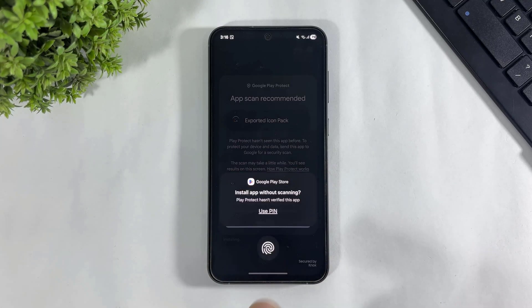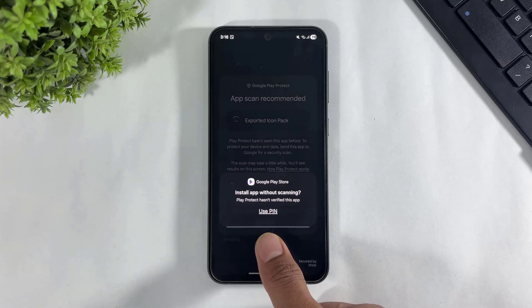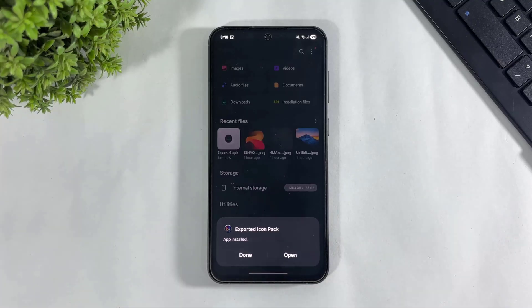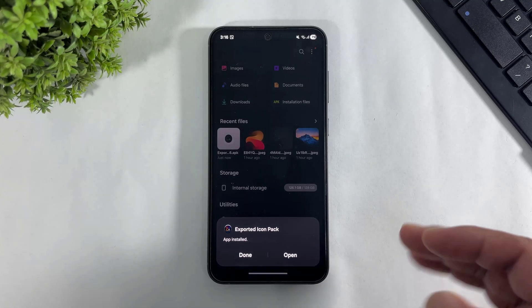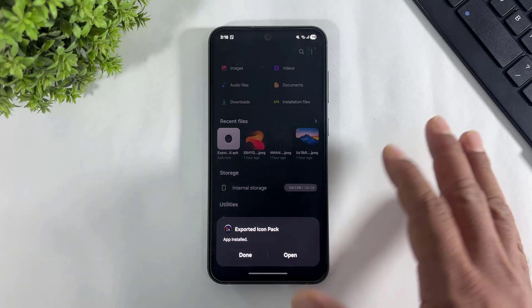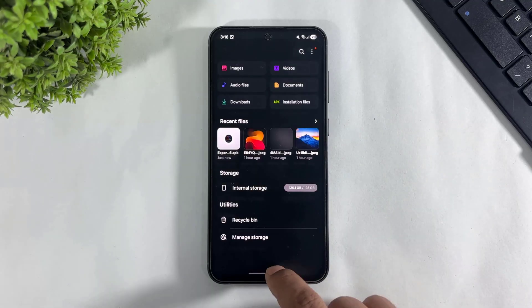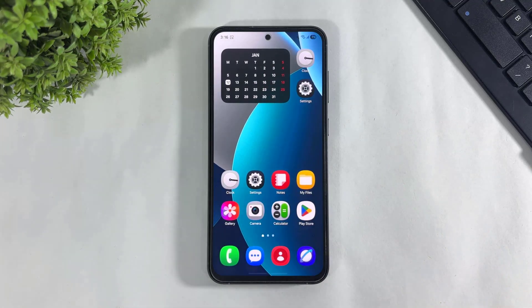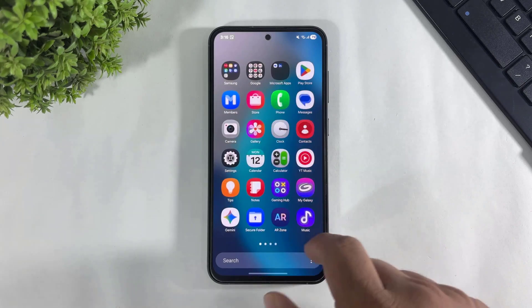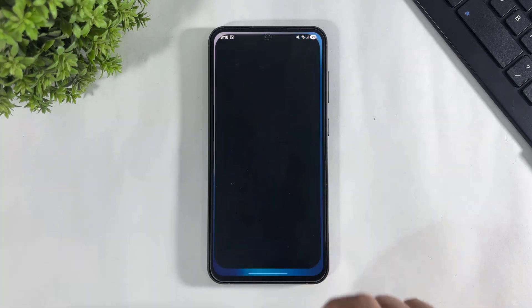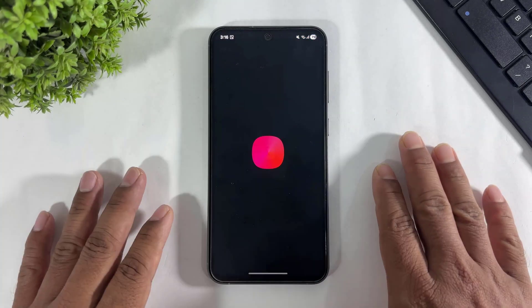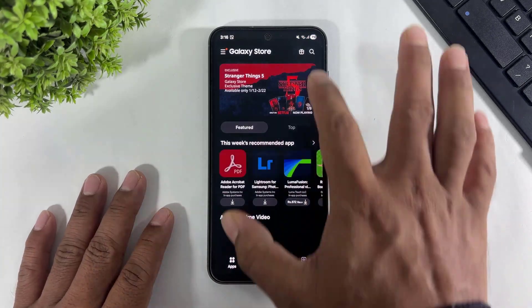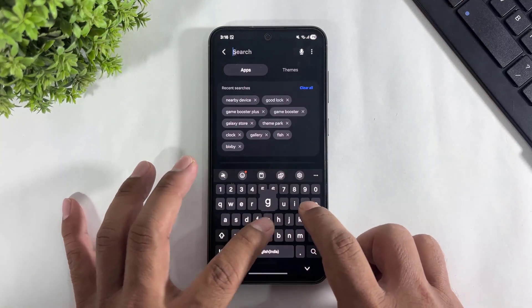Now go to Galaxy Store and download GoodLock. Simply download GoodLock and open GoodLock.